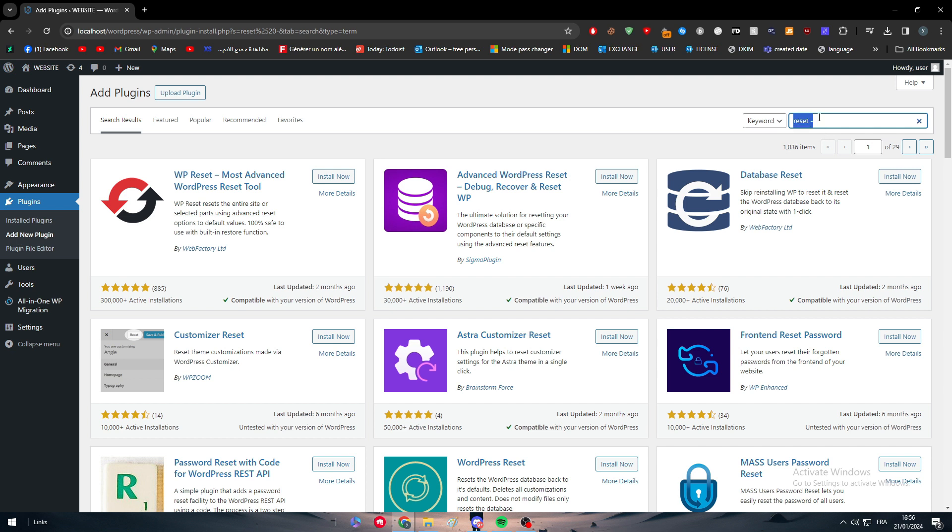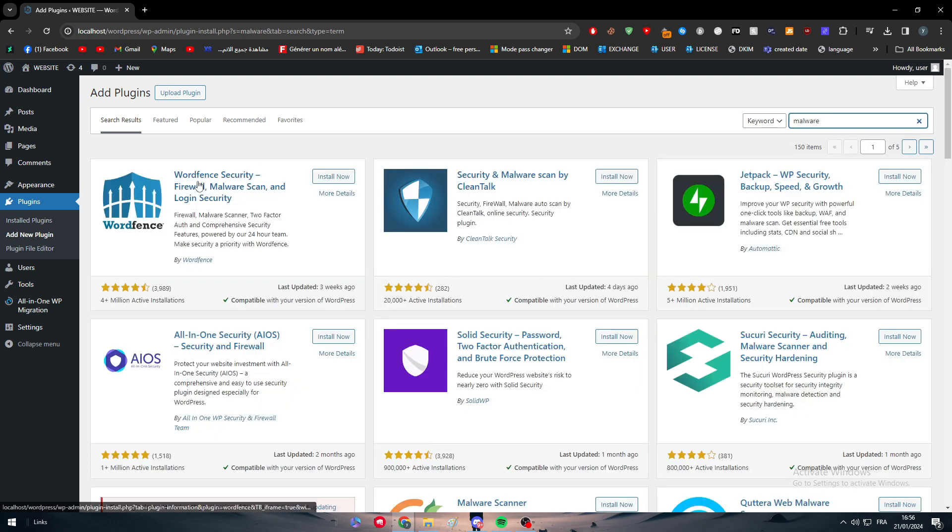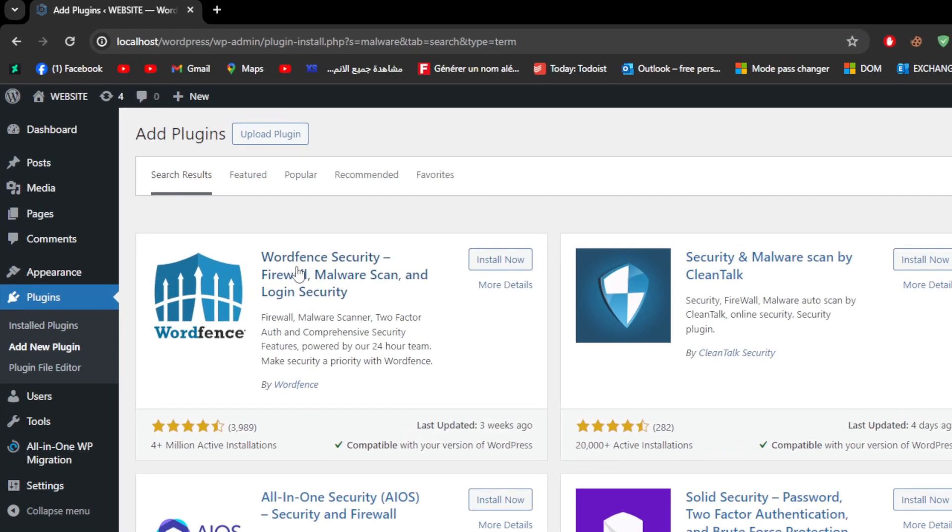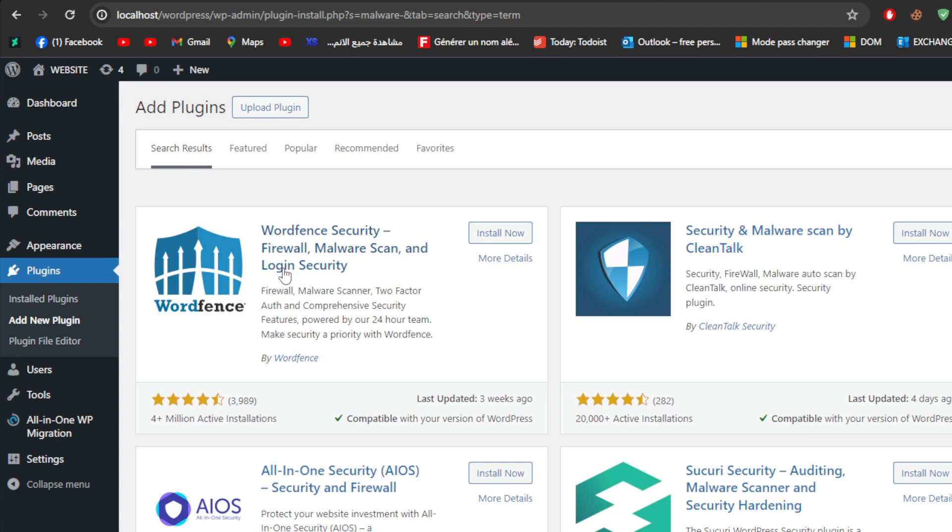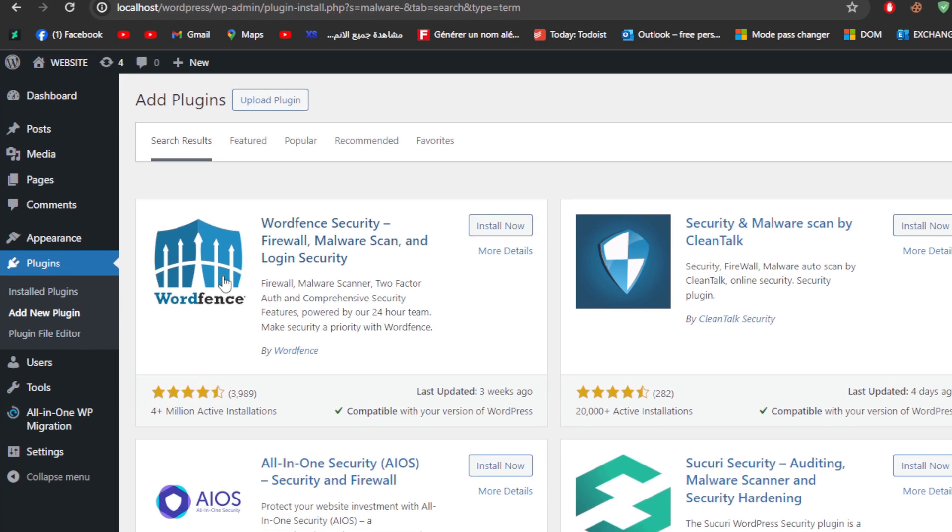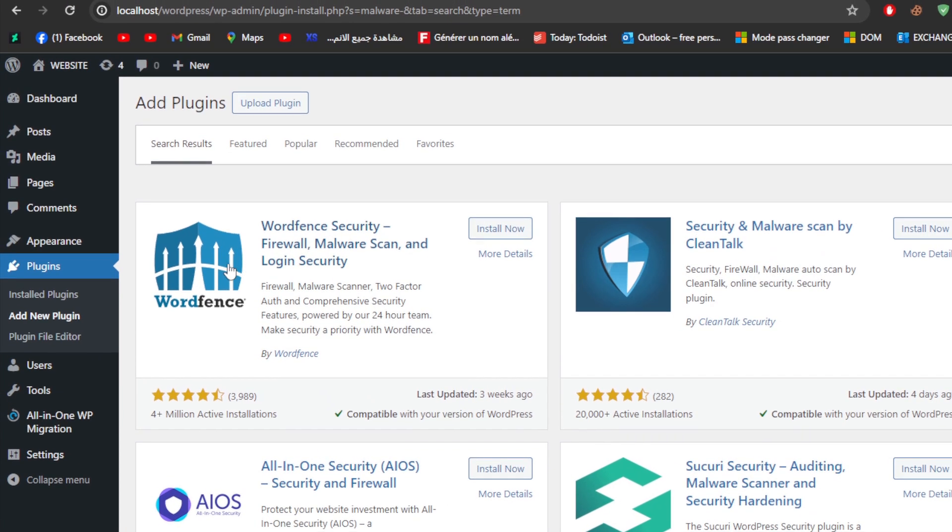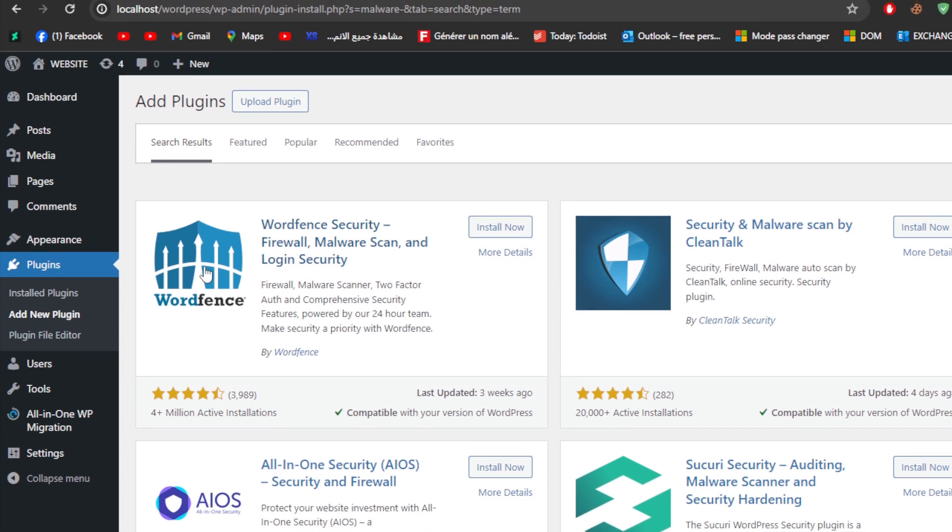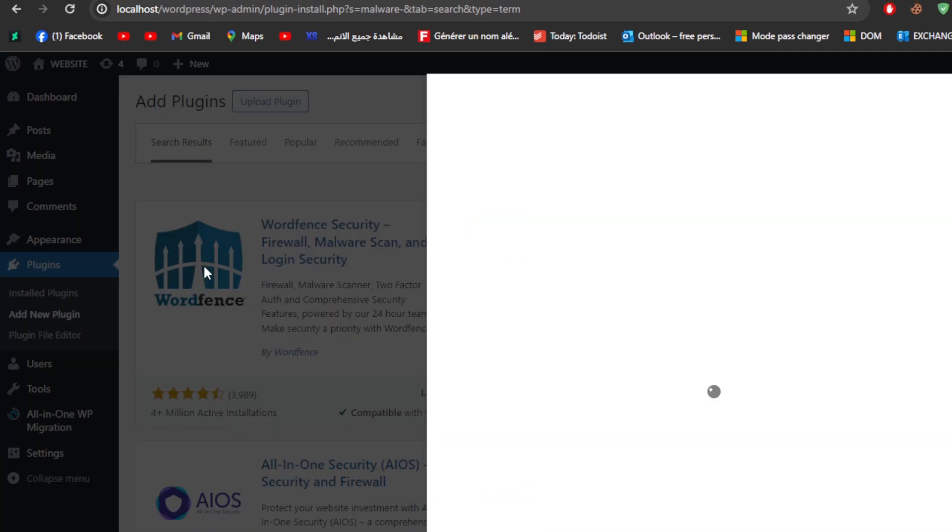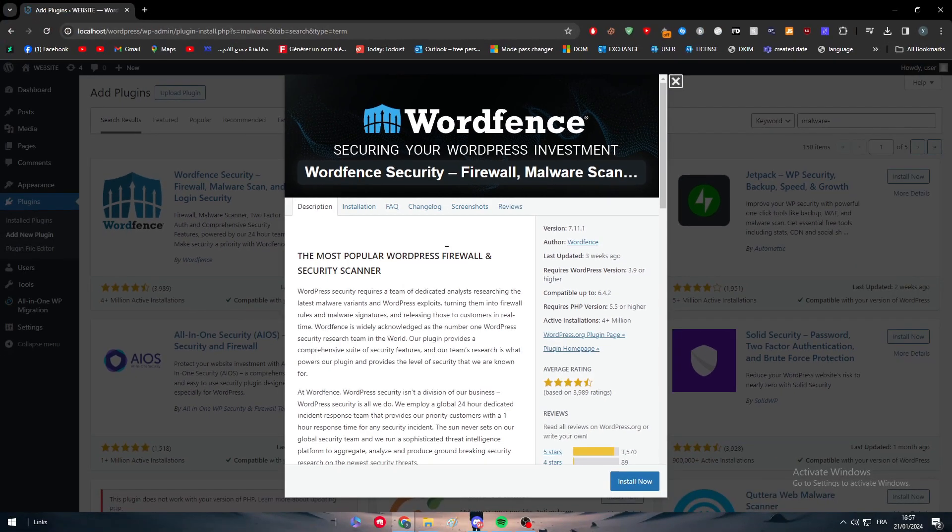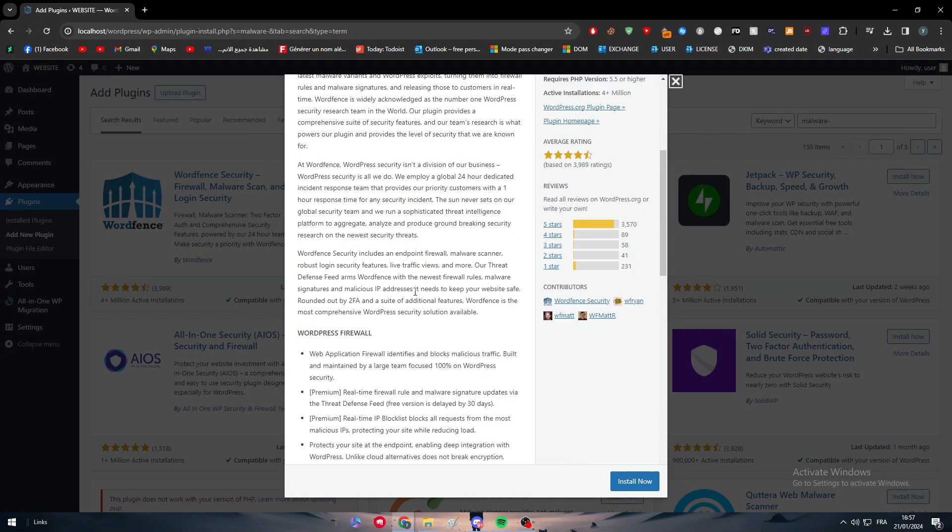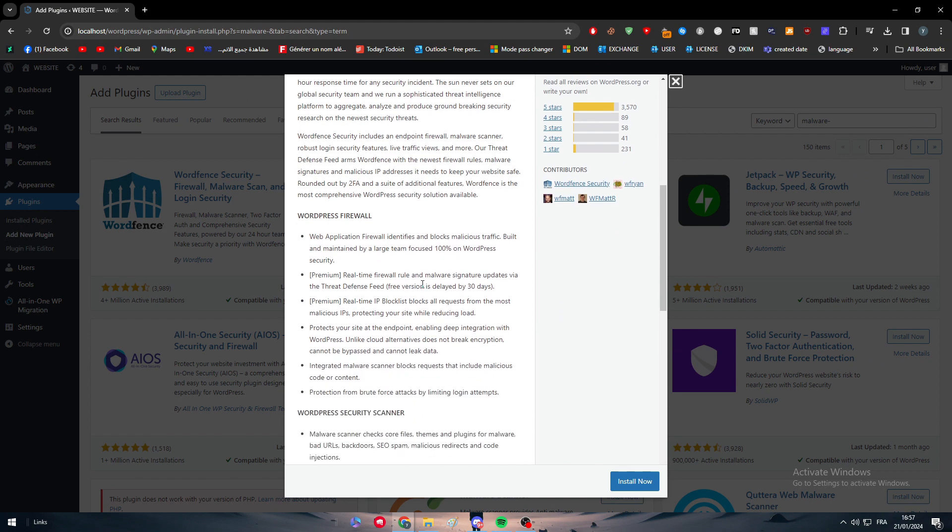There is also the malware remover. So we can simply here go ahead, as you can see, Wordfence Security, firewall and malware scan and login security. You can get it. It has basically formerly an active installation. So it is a very useful tool to actually defend yourself from any hijack or DDoS or something like that.